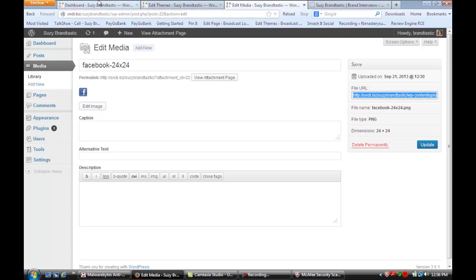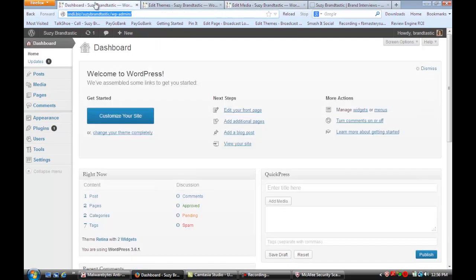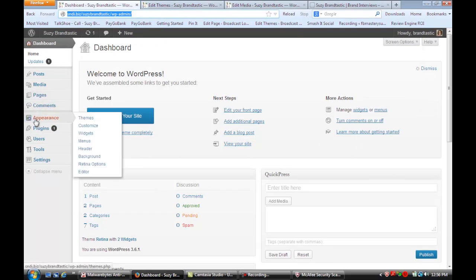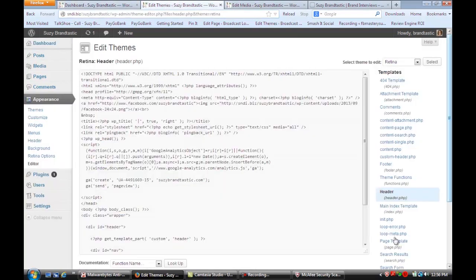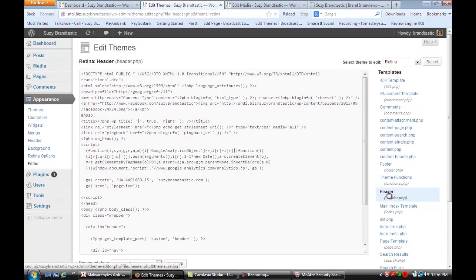And so then what we're going to do is we're going to go back to our dashboard and we're going to go under appearance and to editor. And then once you're at the editor you're going to go to the right side over here and you're going to select the header file.